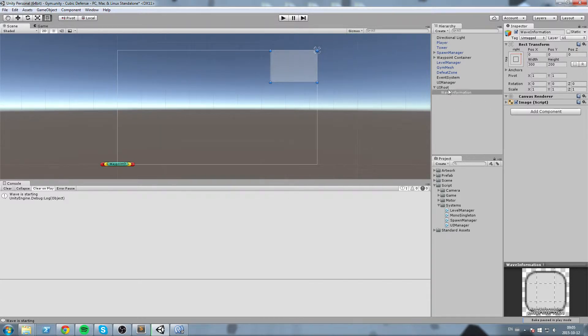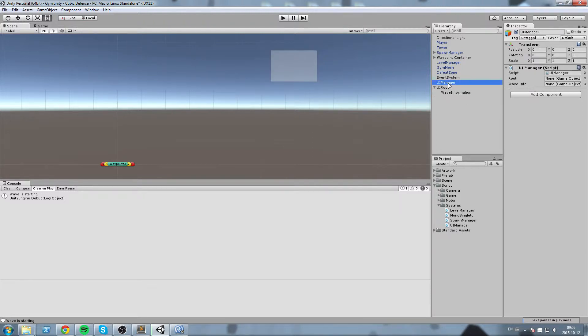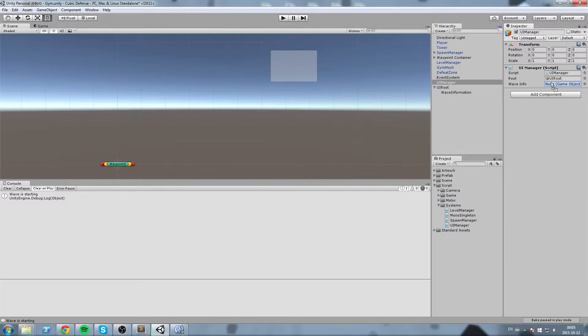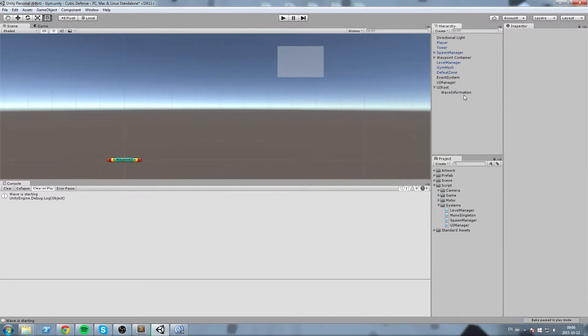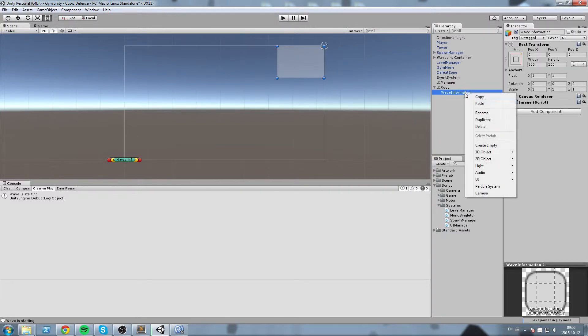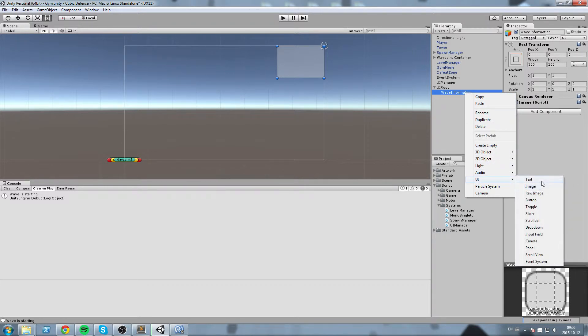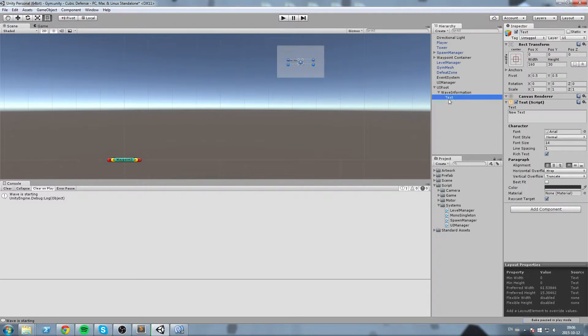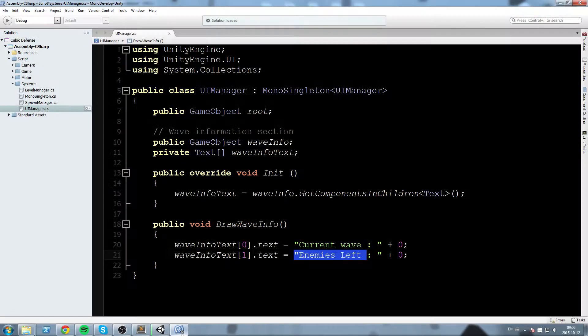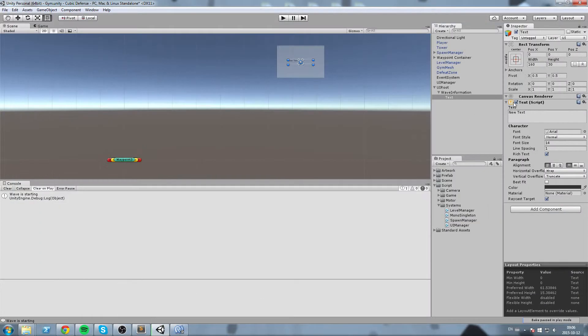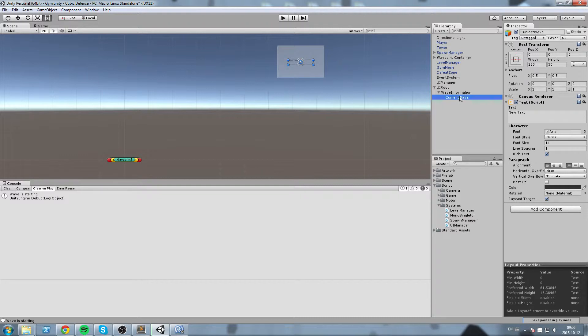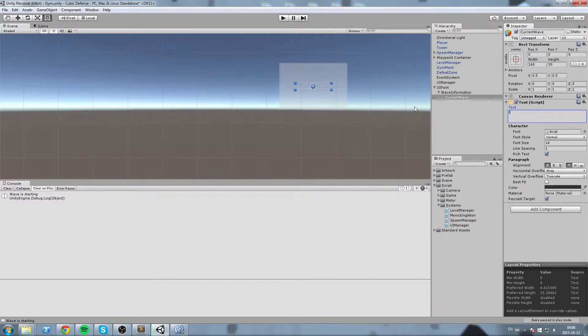Okay, so this is my wave information object. If you remember correctly, in my UI manager, I have the root and the wave info public game objects. So drag and drop the root in there, and then wave info in the other one. So wave information needs to have some text in there, so we're going to hit right-click on it, UI, text. The first one is current wave, so I'm going to name this one current wave, just like this, and then change the text for, let's just call it current wave.